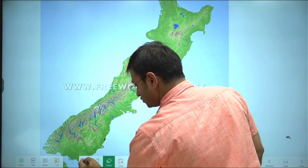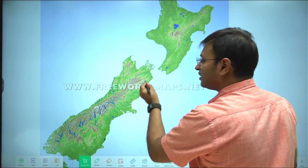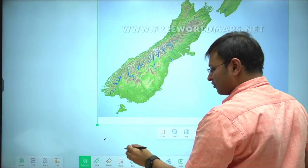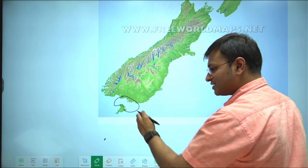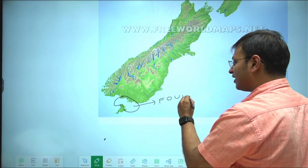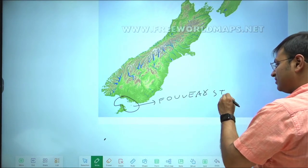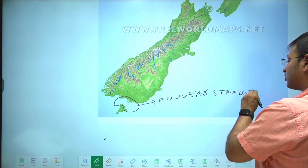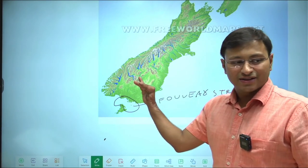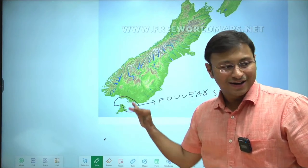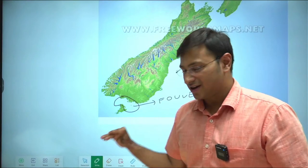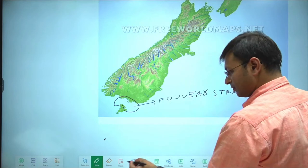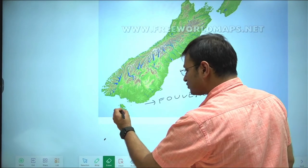The strait separating the North Island from the South Island is Cook Strait. The strait separating the South Island from the Stewart Island is called the Foveaux Strait. So you have two important straits in New Zealand: Cook Strait and Foveaux Strait.